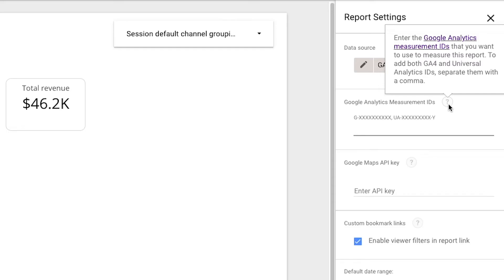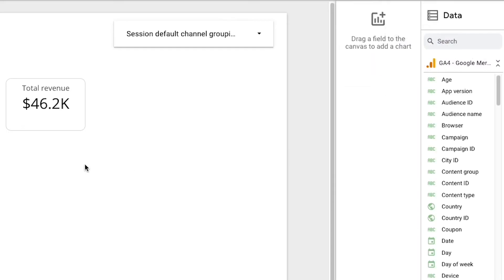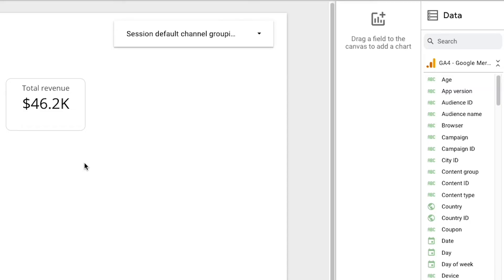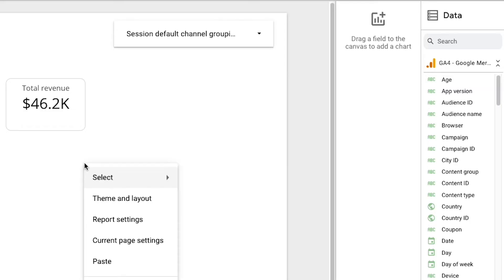Quick bonus hack: you should also be aware that you can apply filters and a custom date range to individual pages as well, just by right-clicking the page and selecting current page settings.